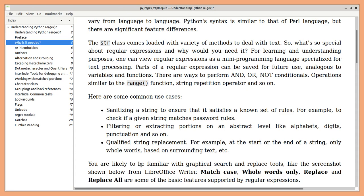You are likely to be familiar with search and replace tools, matching case, replace whole words only, single replace or replace all or some of the very basic features supported by regular expressions.